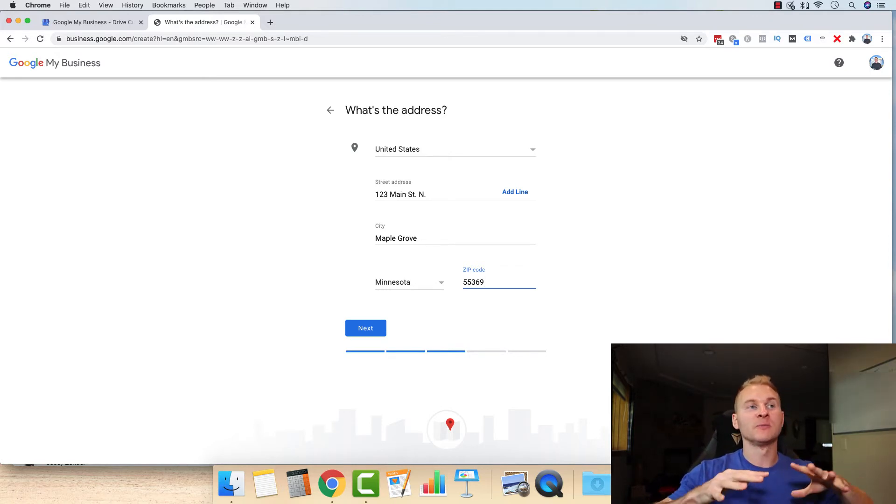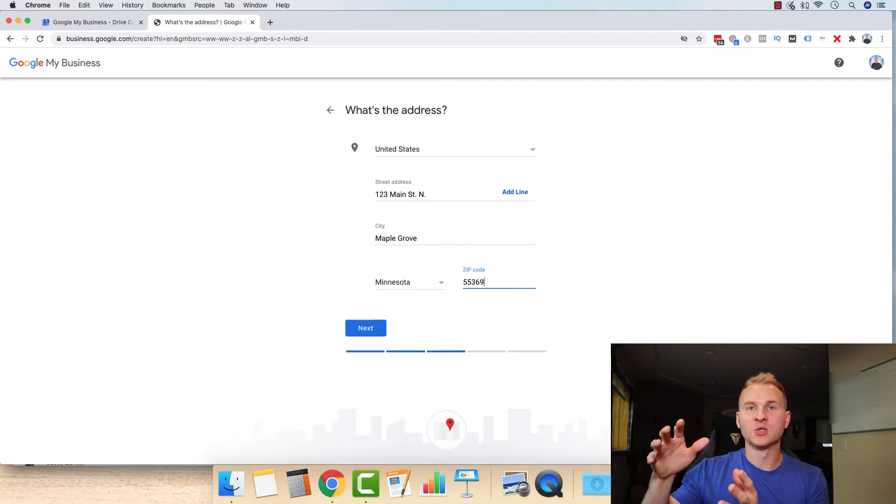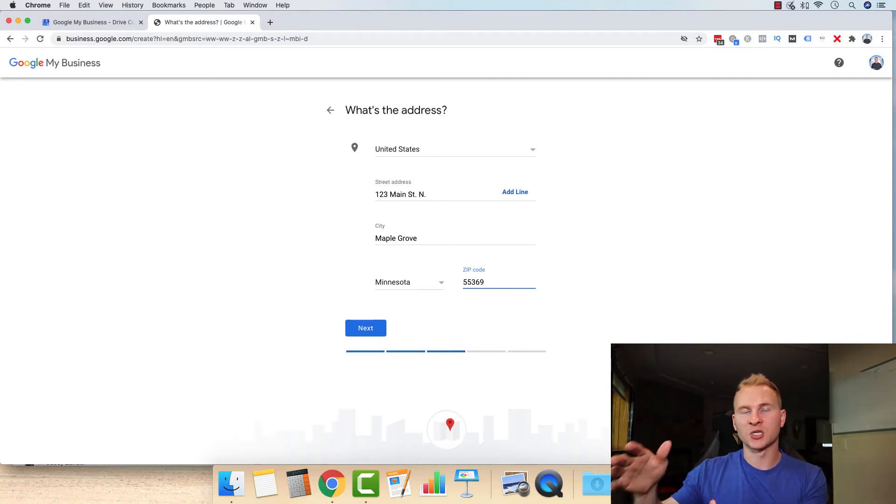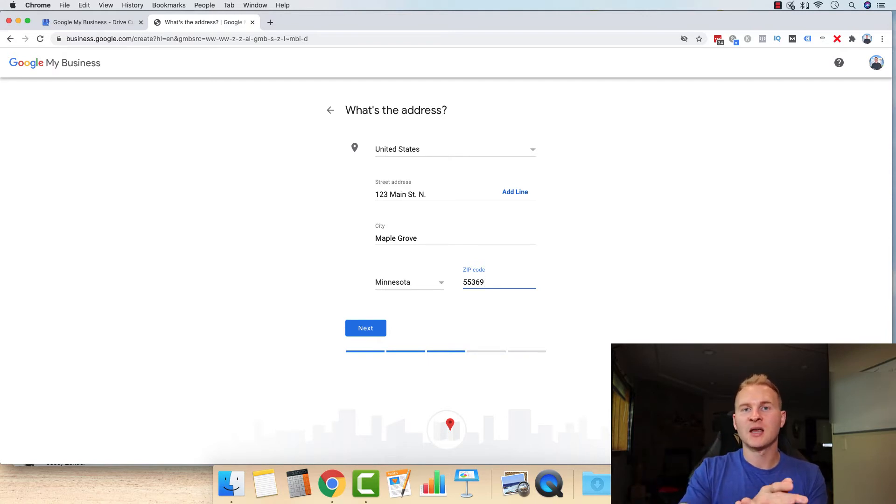It all needs to be congruent because when it's congruent, Google sees that, okay, all these websites, all these citations, these are trustworthy. This company is obviously trustworthy. We need to increase the visibility.